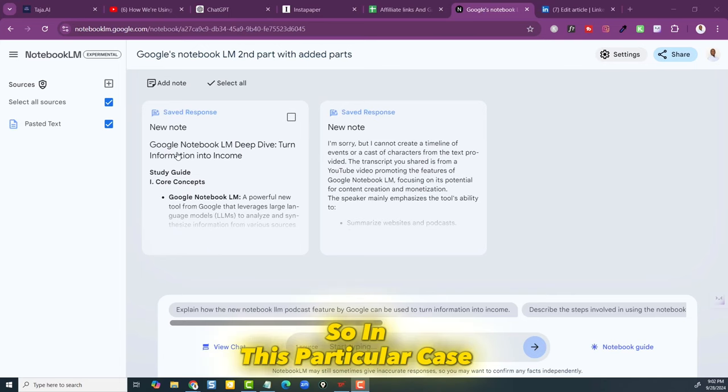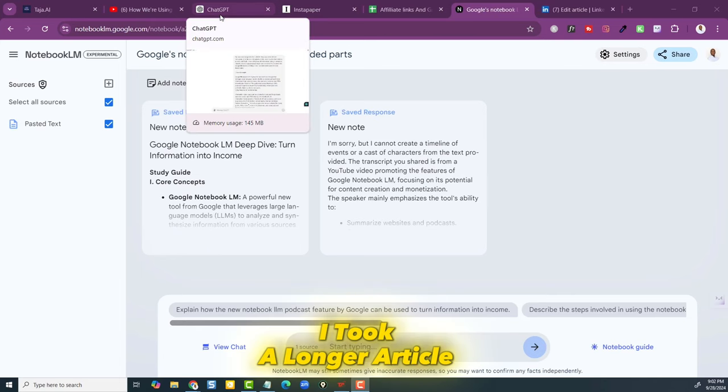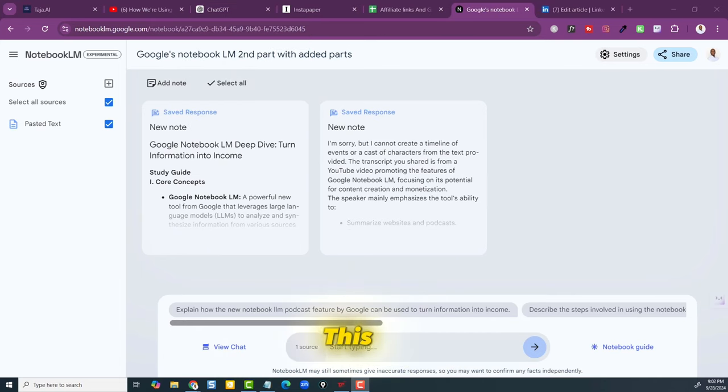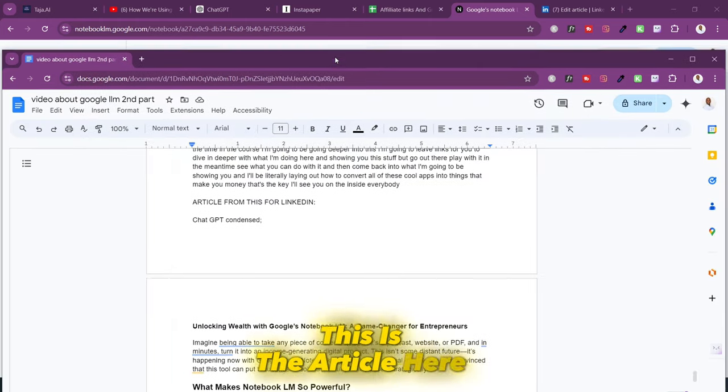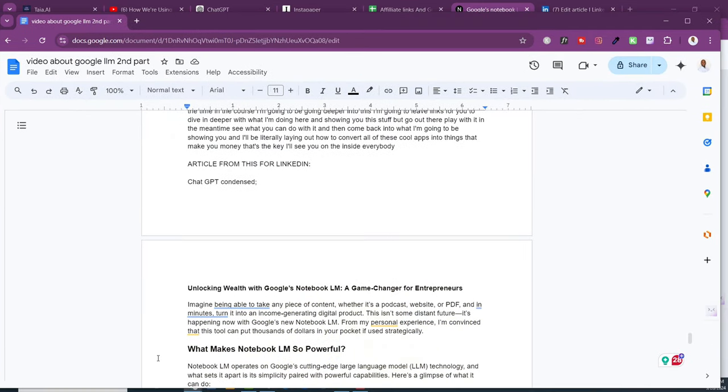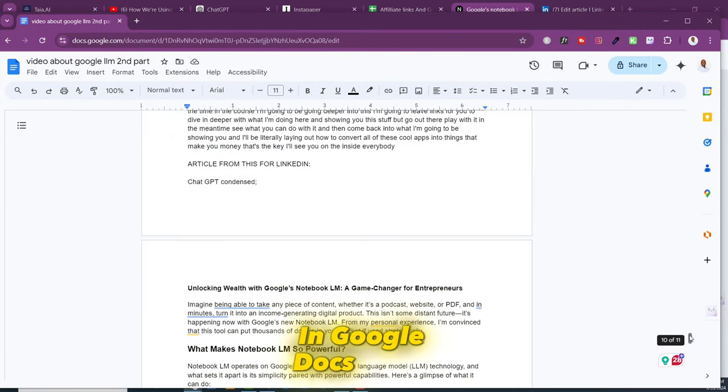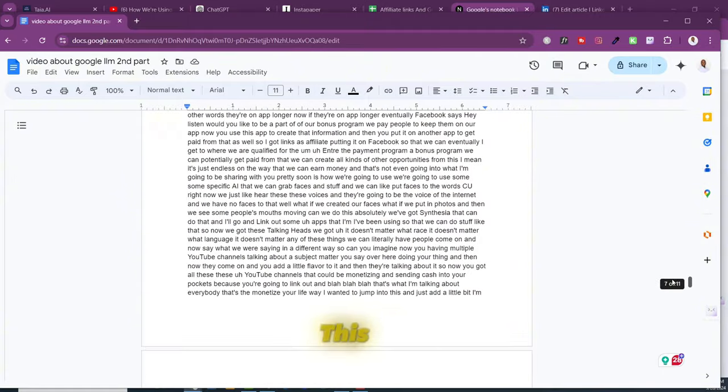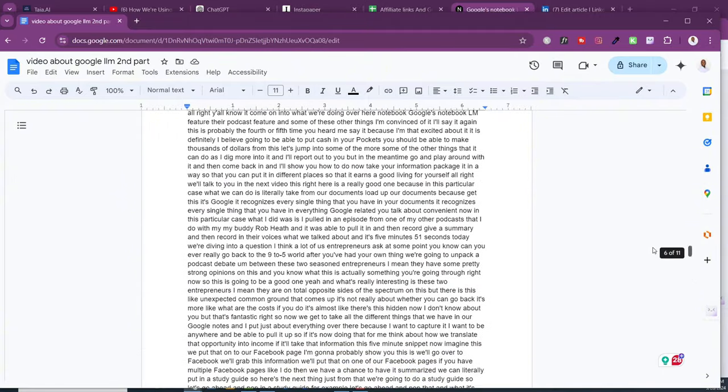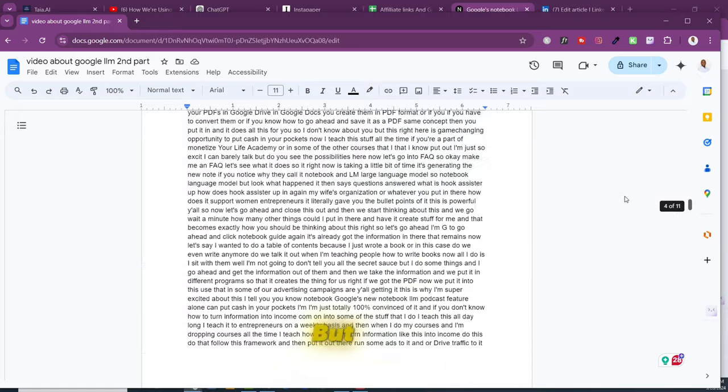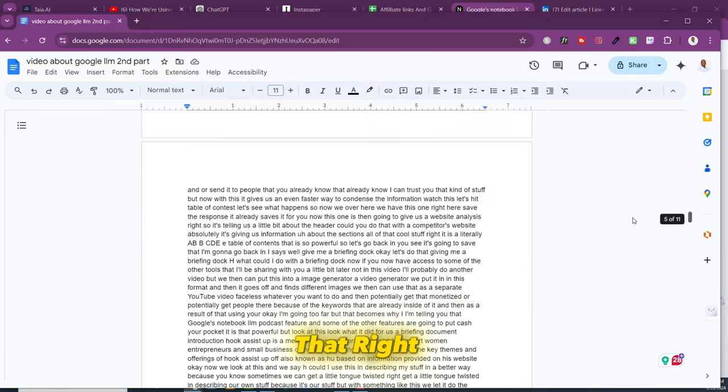So here's what I did. In this particular case I took a longer article. Let me show you the article. This is the article here. I put it all in Google Docs and had it all transcribed. This is the long transcription. You see that it has no punctuation, none of that kind of stuff. But the GPTs do not need that.